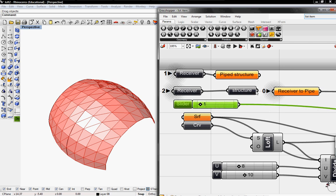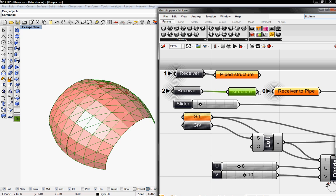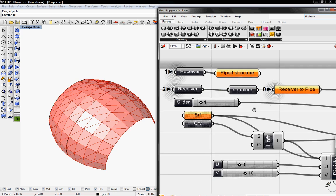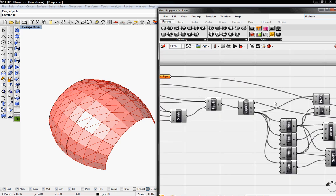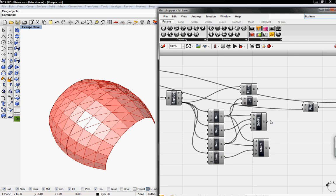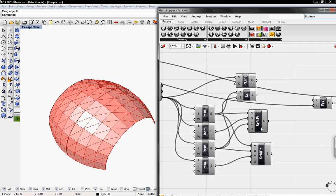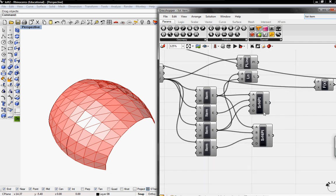So in this case, when we're ready to pipe or bake into Rhino, all I have to do is reconnect this and I'll have my structure. So it's not always piping every time I change something. And this will give us a faster workflow.